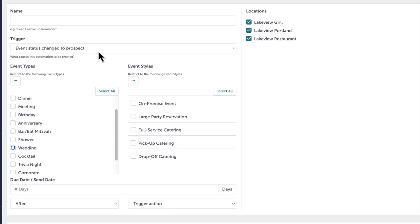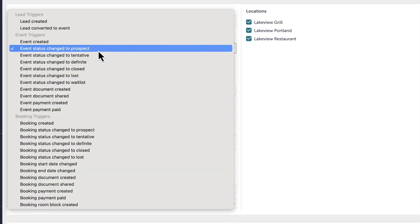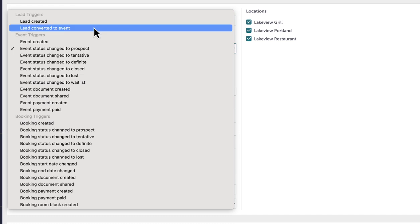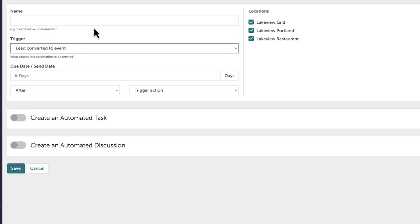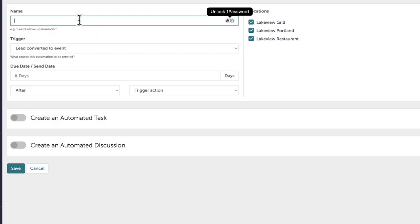For this automation, I will start from the beginning of the event's lifecycle and select the trigger, lead converted to event.